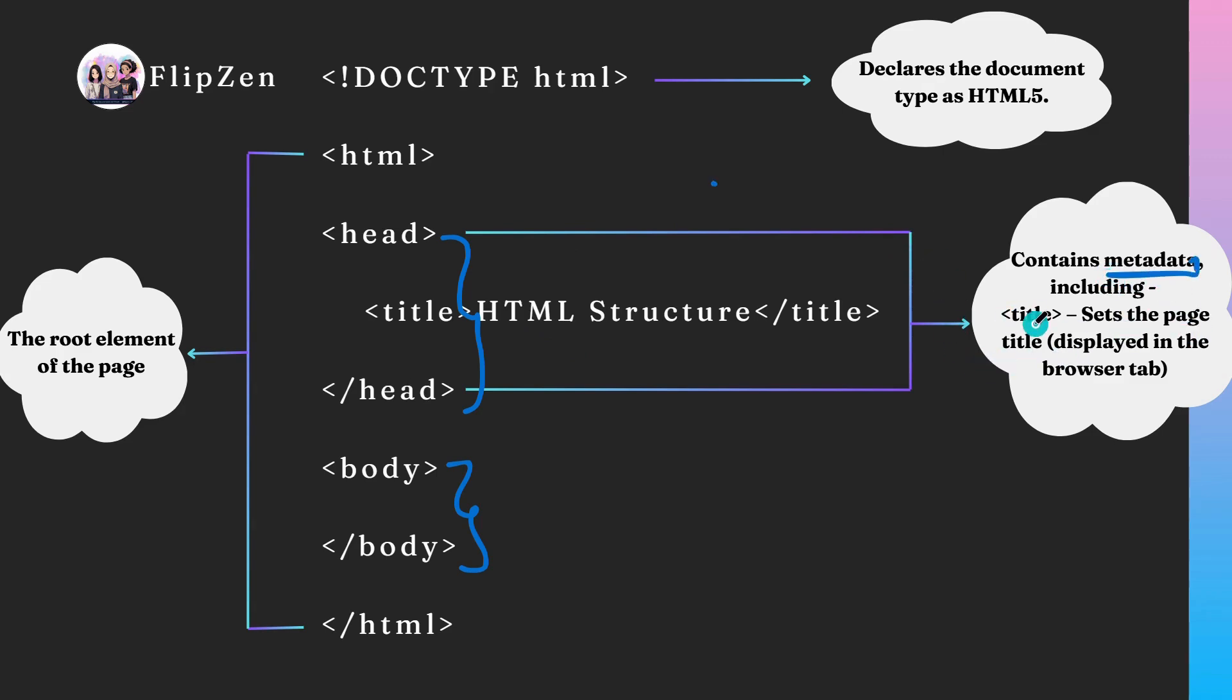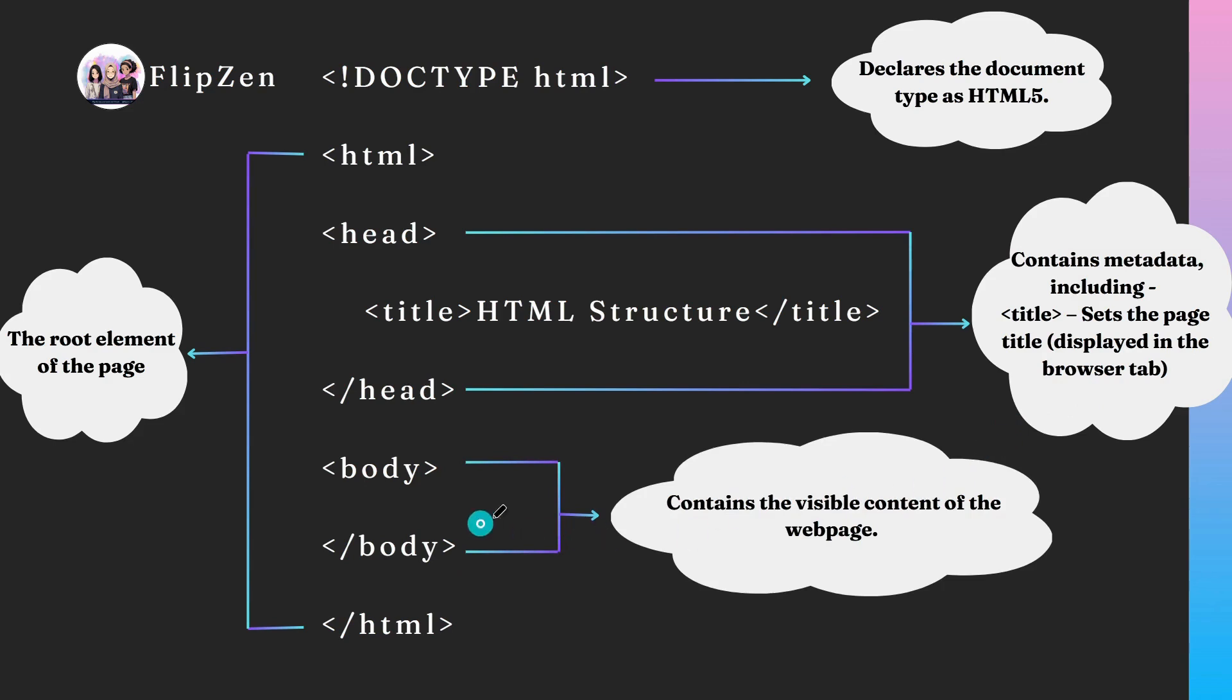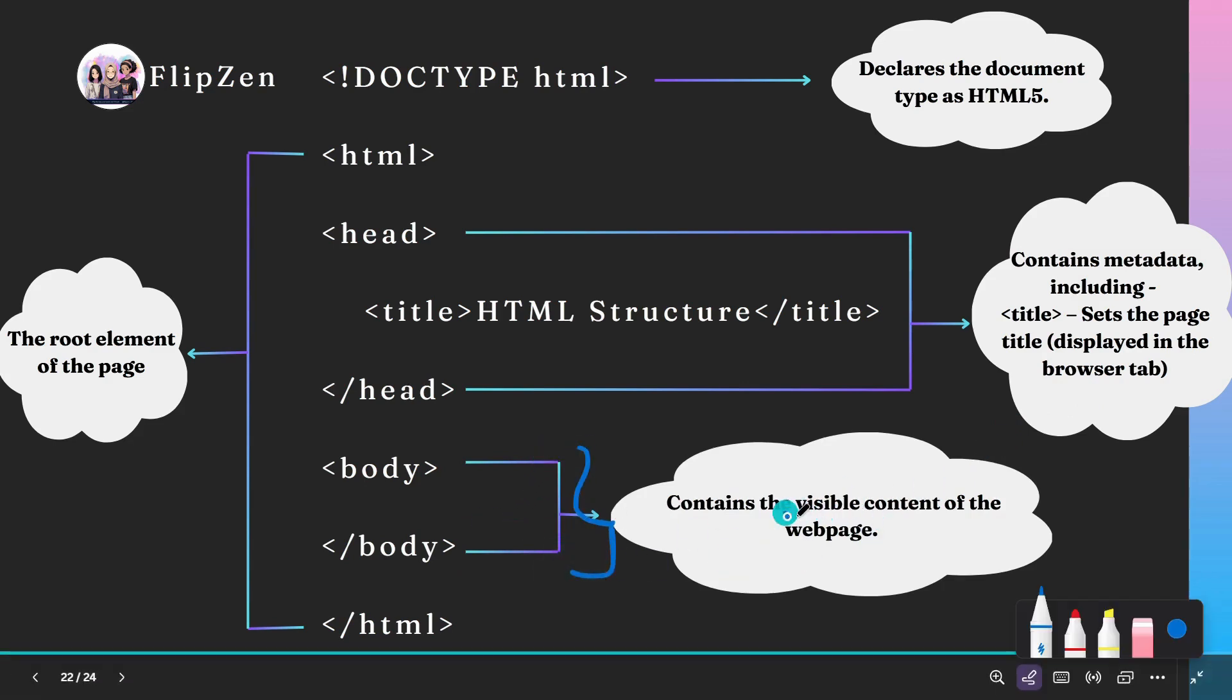Finally, the body holds all the visible content including headings, paragraphs, images, and links, which we are going to learn further.